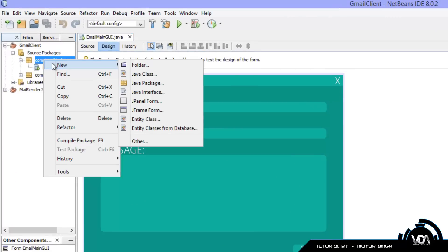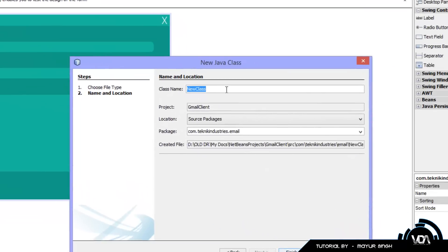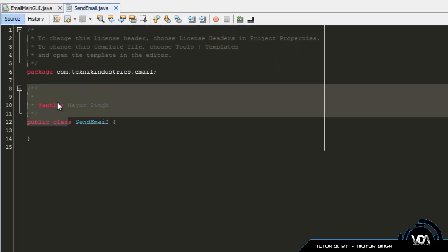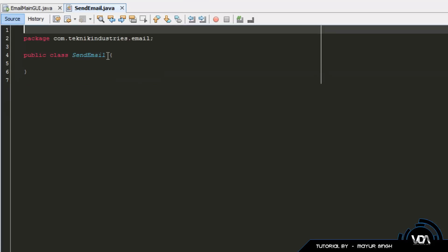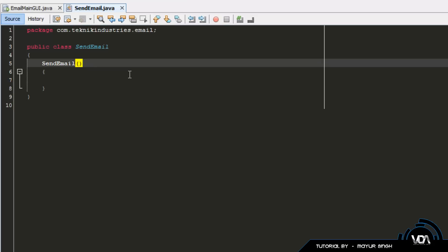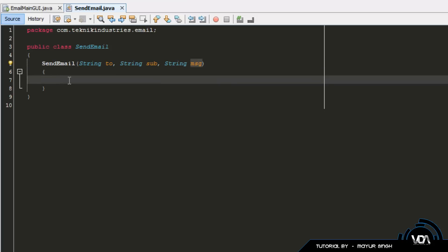Now that the libraries are imported, create a new class. Right-click, New Java Class, and name it 'SendEmail' or whatever you want. We're going to type in a parameterized constructor. The first parameter is 'String to' — who the message is being sent to. The second is 'String subject' — the subject of the email. And lastly, 'String msg' for the message.